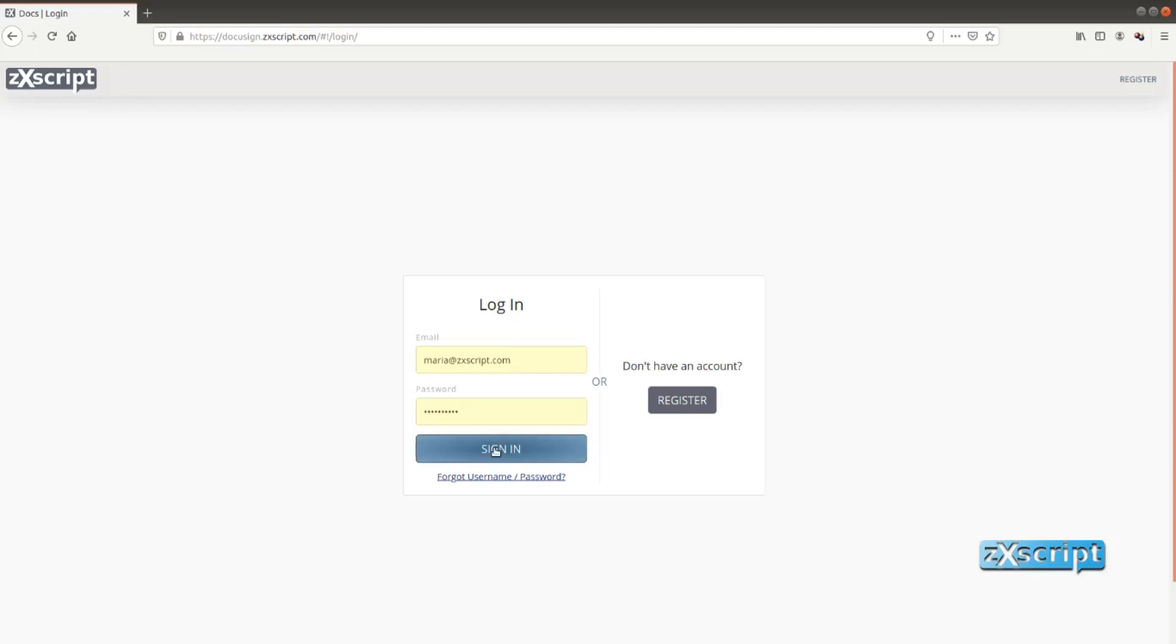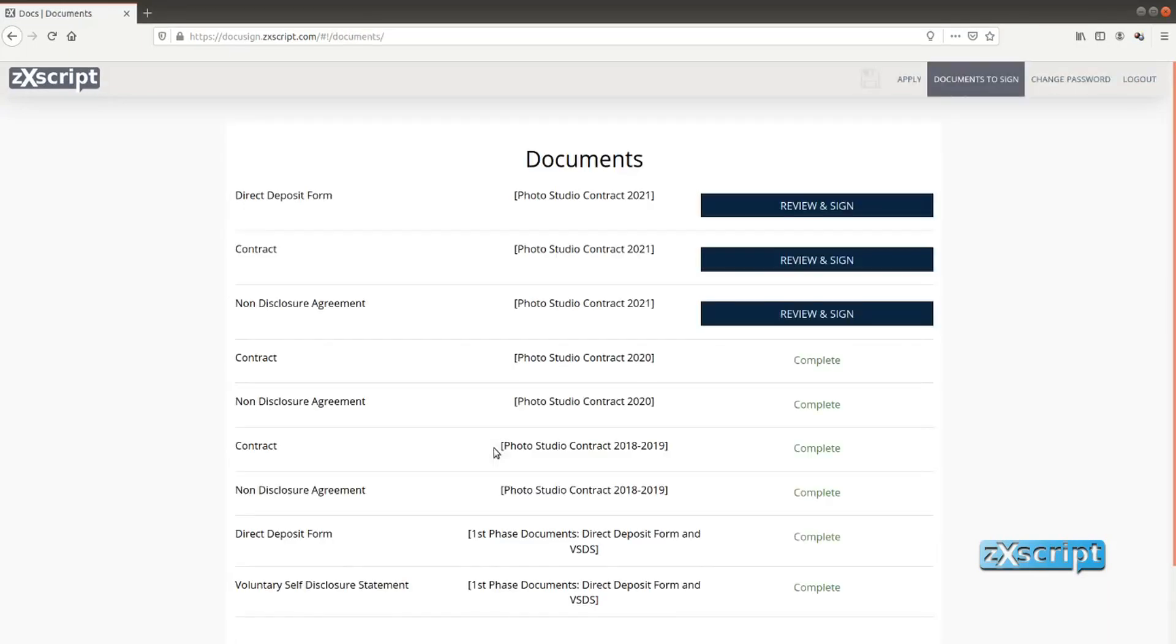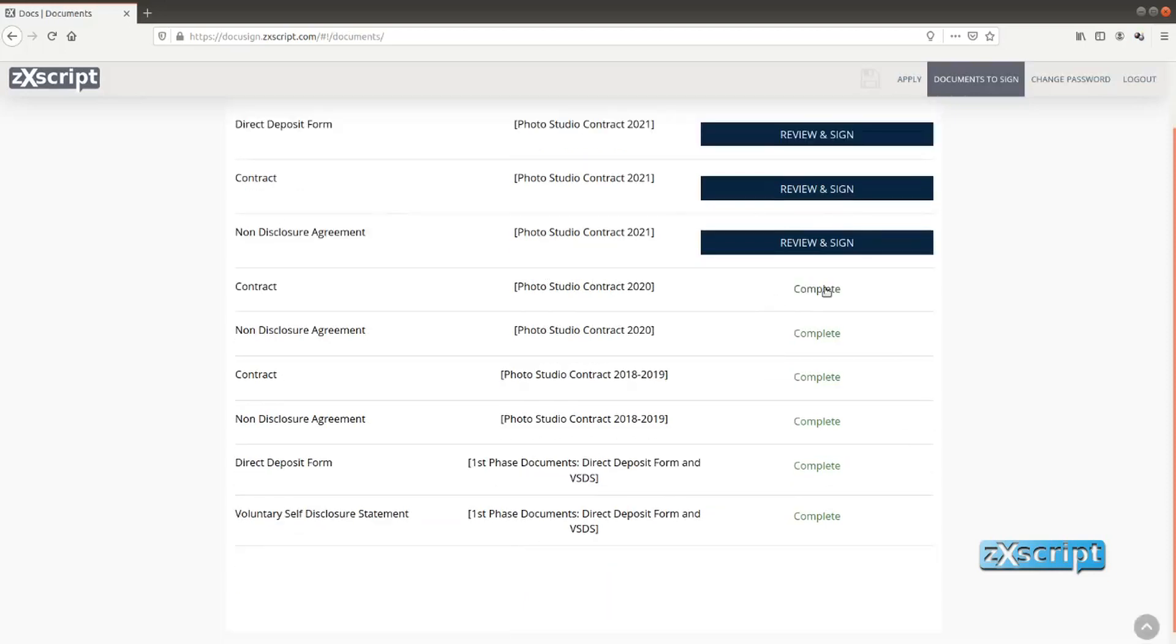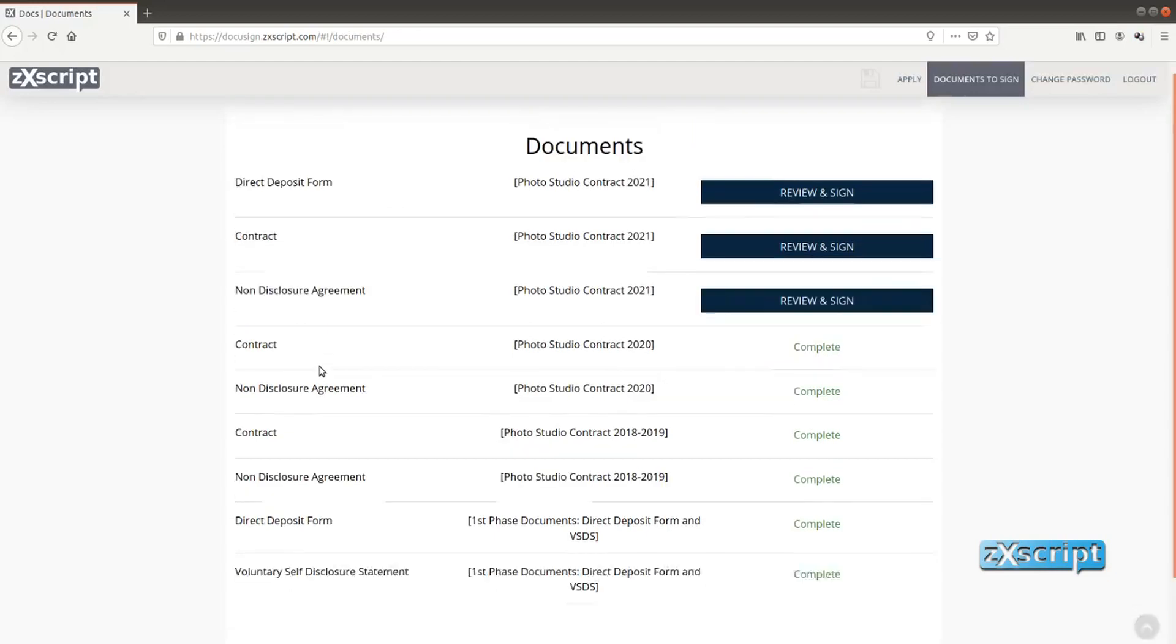So she would get an email with notification saying that she needs to sign the documents. And when she logs in she would see the list of documents. Well some of them are already complete so she doesn't really need to do anything here, but some of them still need to be signed.